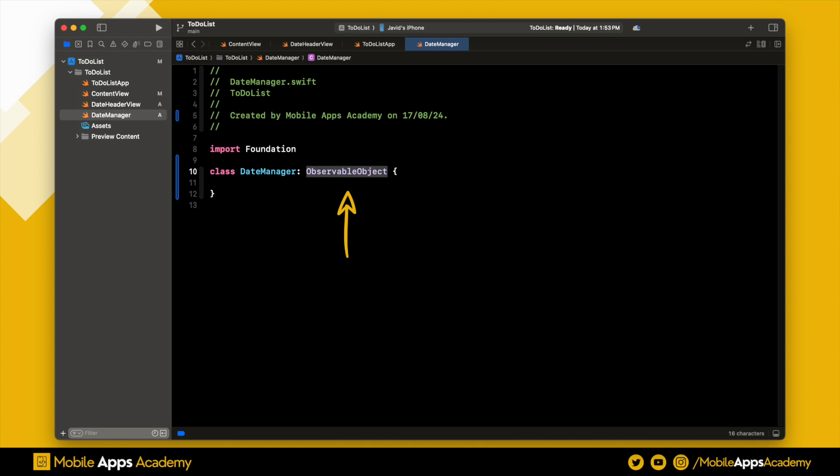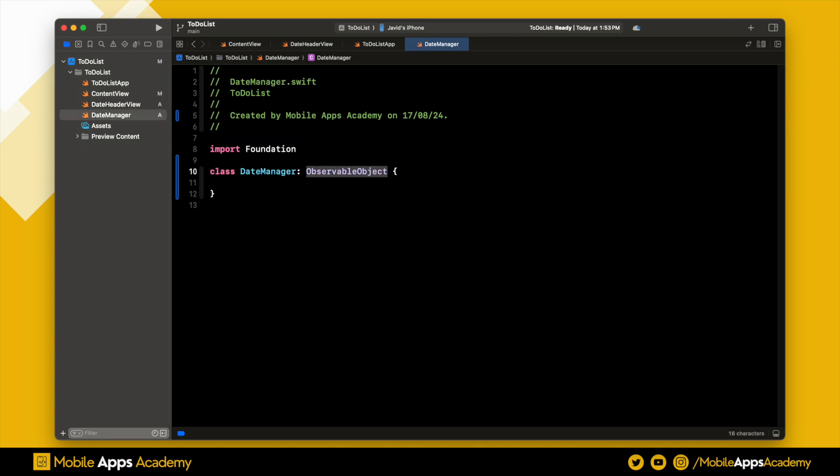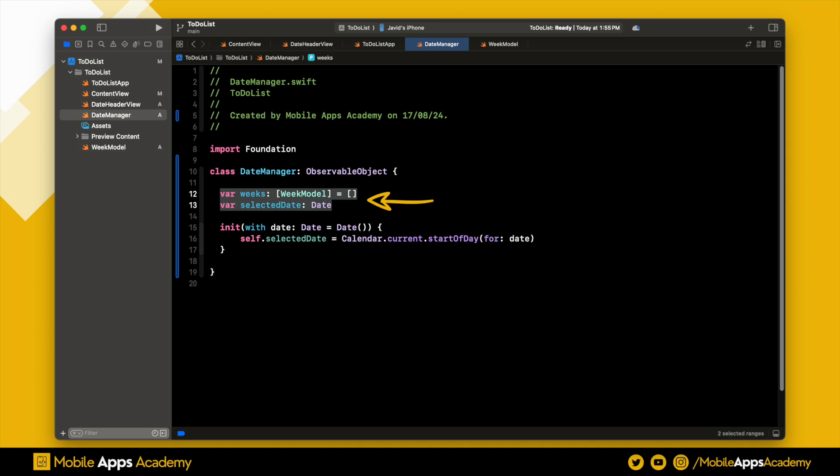Before we proceed further, we need a week model. I have already created a Swift file for this model. Now let's head back to our date manager. We have two important variables: week and selected date. To ensure that our UI is updated whenever we change the values of these variables, we will mark them as published. This way they can notify the UI when changes occur.